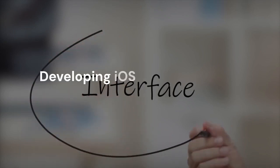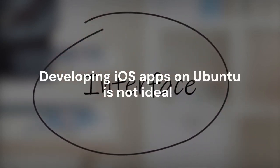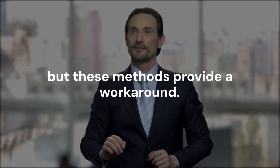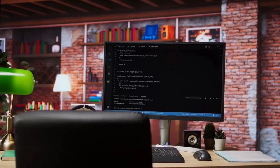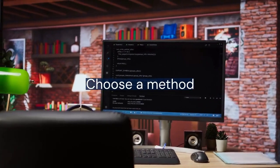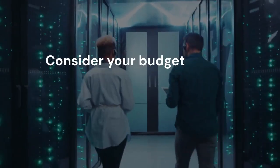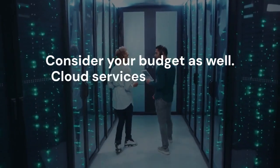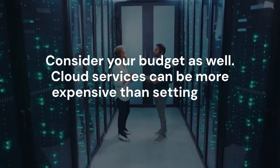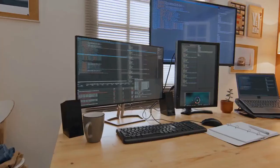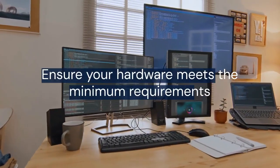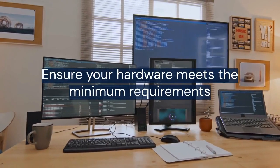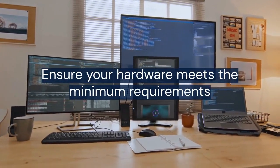Developing iOS apps on Ubuntu is not ideal, but these methods provide a workaround. Choose the method that best suits your needs and technical skills. Consider your budget as well. Cloud services can be more expensive than setting up a virtual machine. Ensure that your hardware meets the minimum requirements for running a virtual machine smoothly.